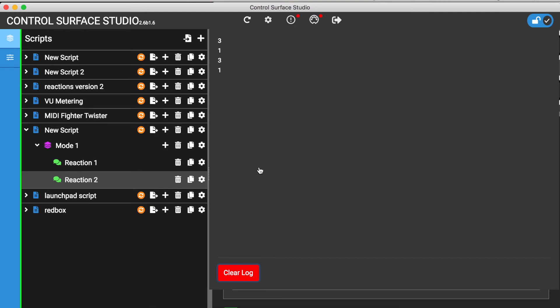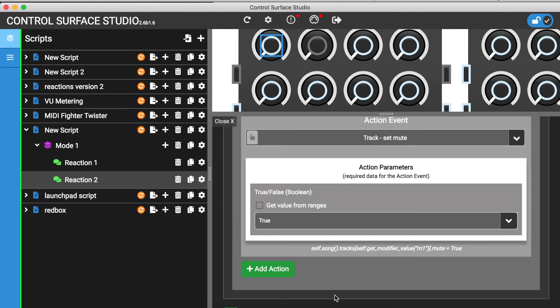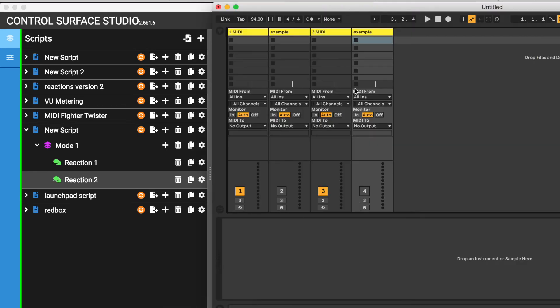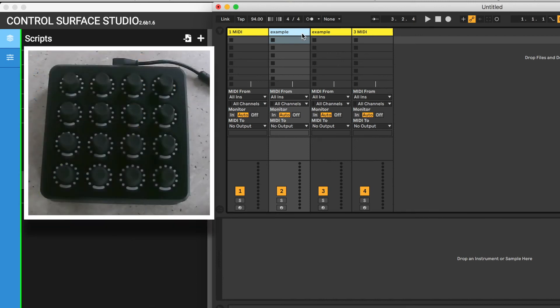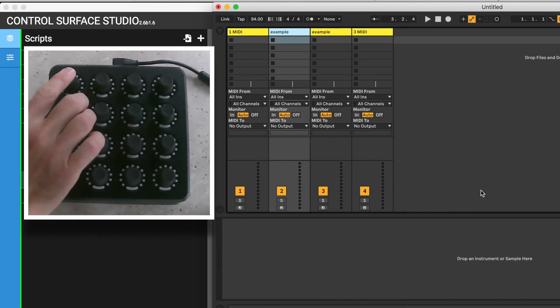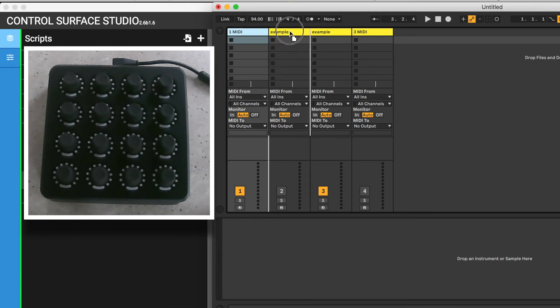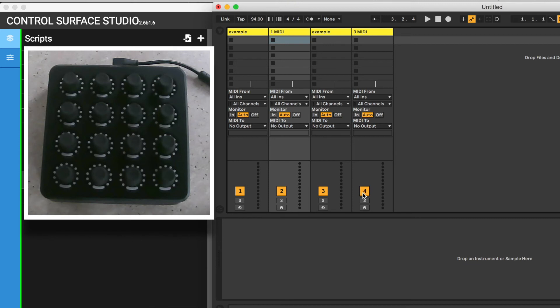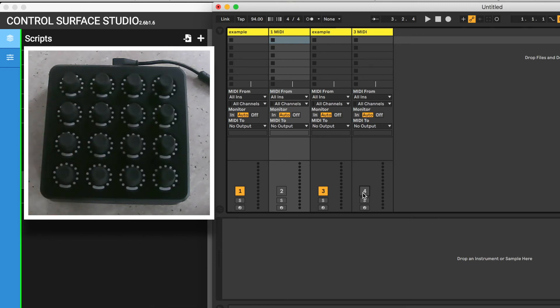But what if I change the position of the tracks and then press the button? The tracks at the initial position numbers are still used. And this isn't what we want.